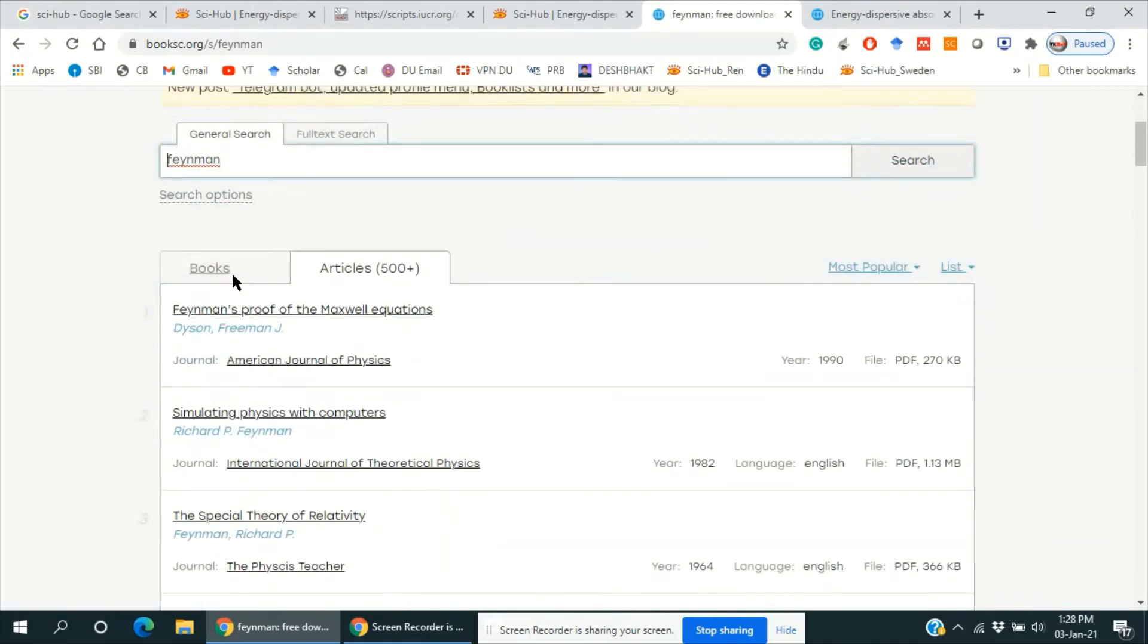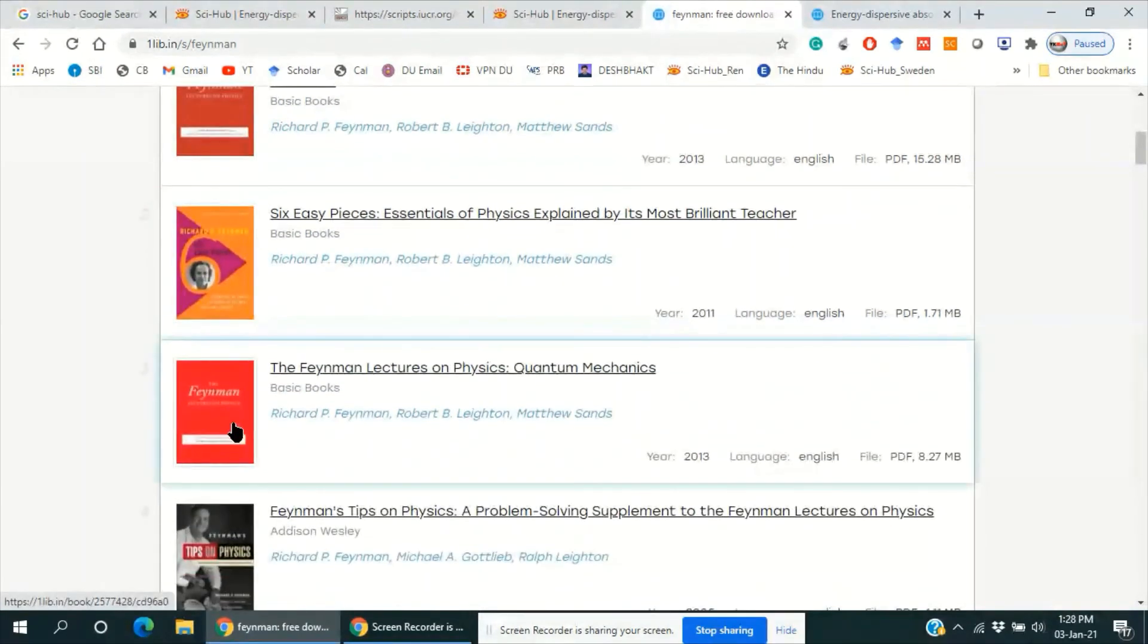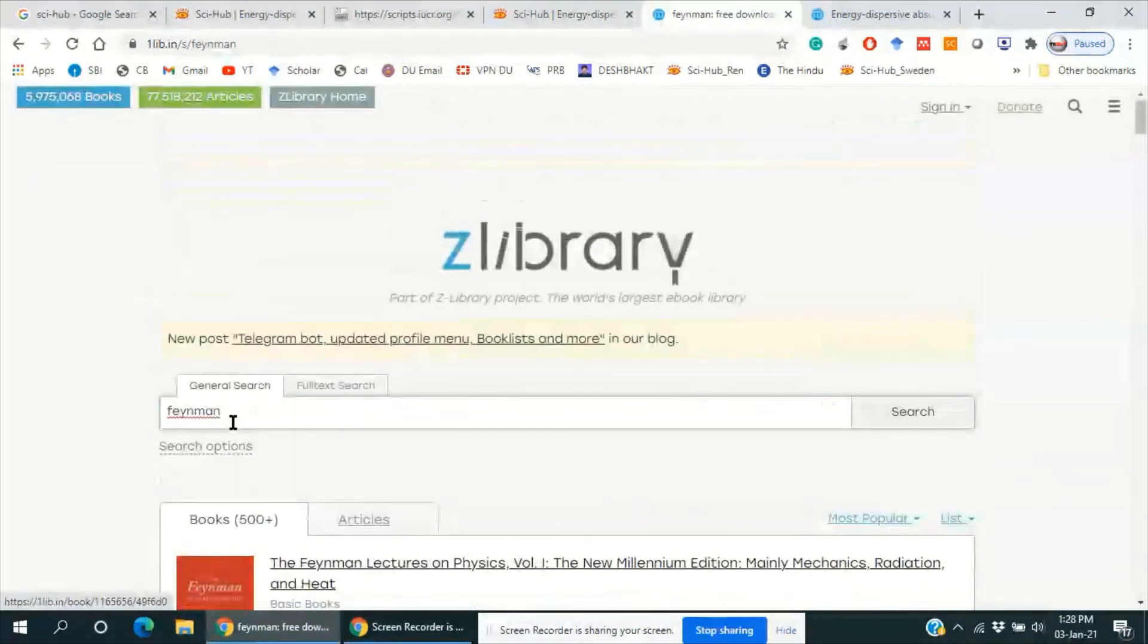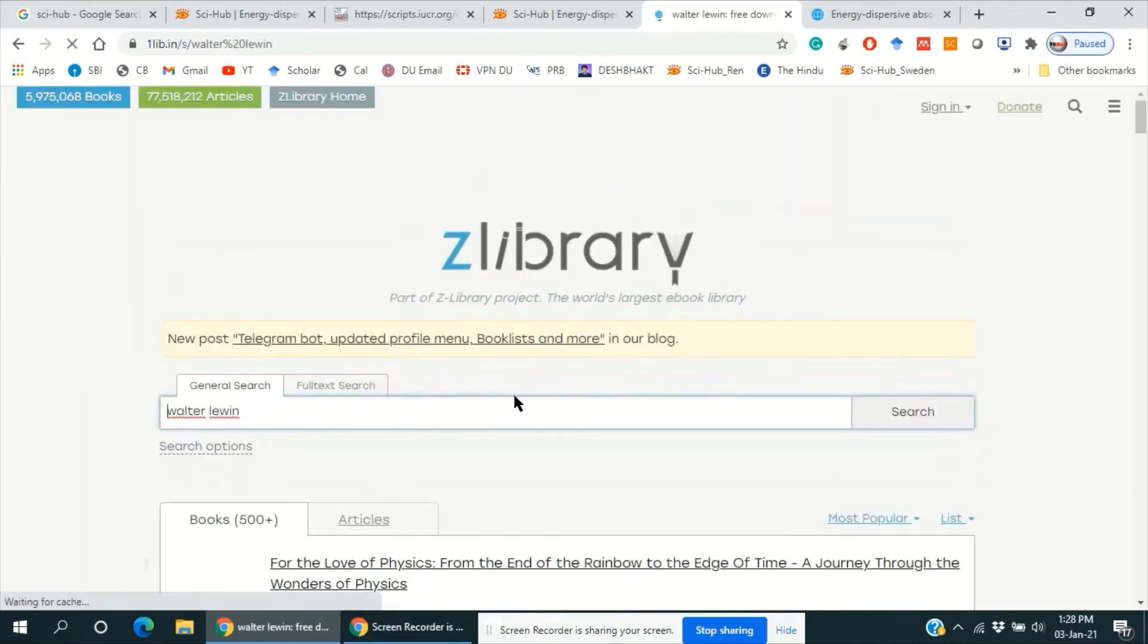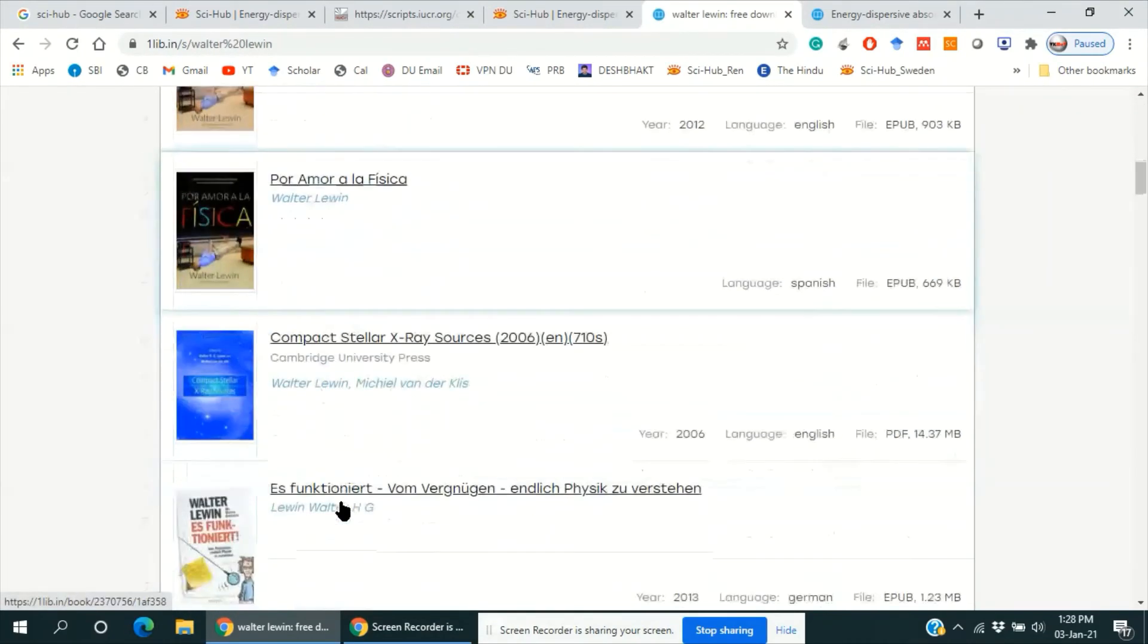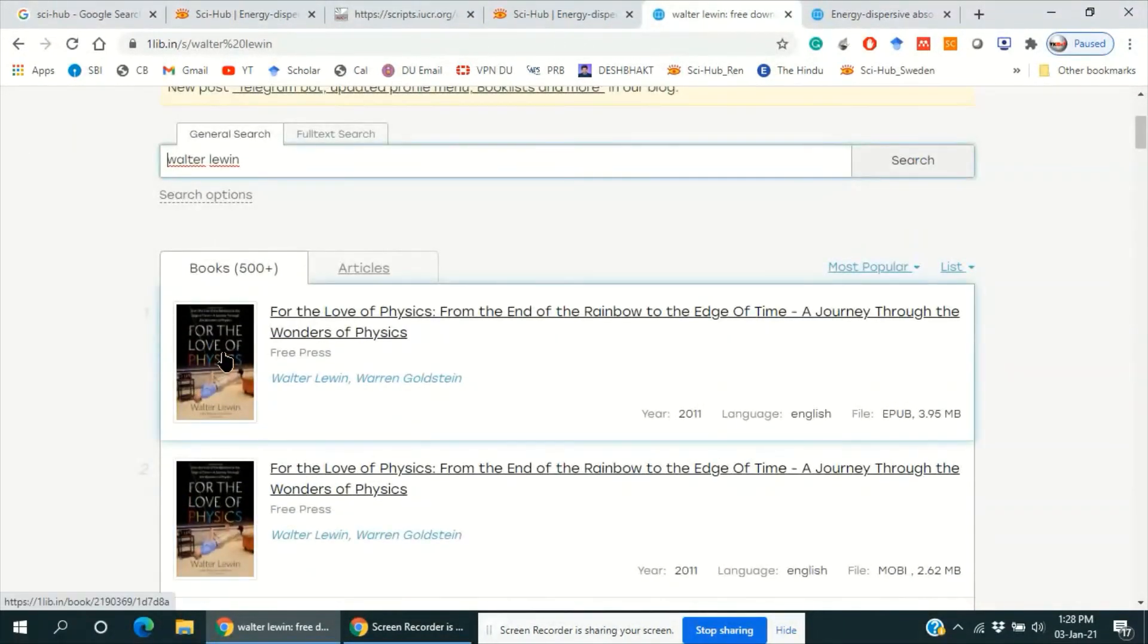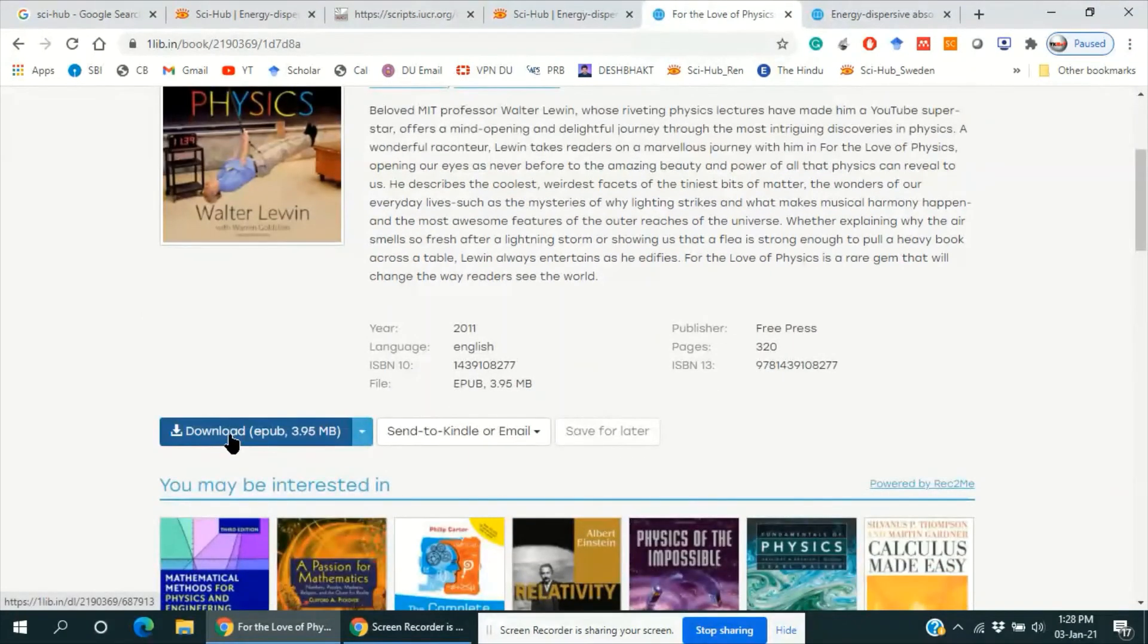These are some articles. And here are the books of Feynman. Type here another writer like Walter Levin. So these are the books of Walter Levin. So you can download it from here by clicking on this.